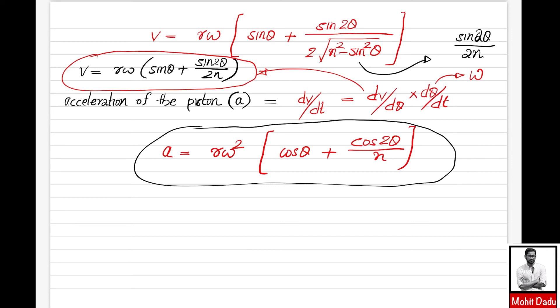To confirm: velocity is r·omega·[sin(theta) + sin(2theta)/(2n)] and acceleration is r·omega²·[cos(theta) + cos(2theta)/n] — note there is no factor of 2 in the denominator for acceleration. Using this acceleration, the inertia force of the piston can be found as mass times acceleration, acting in the opposite direction.